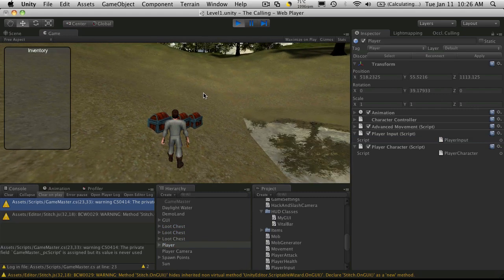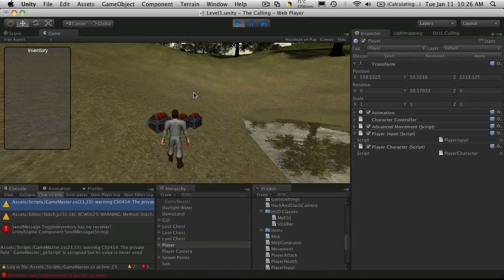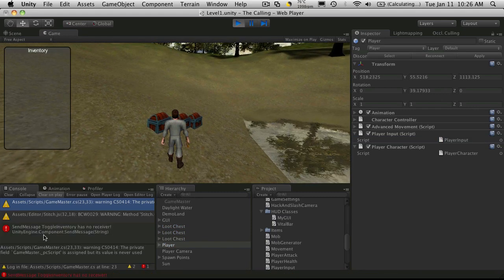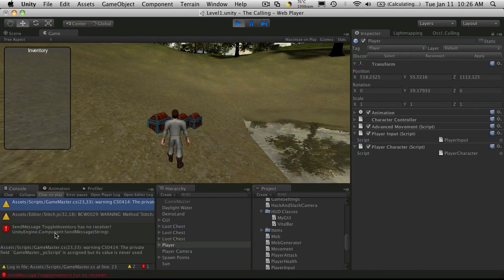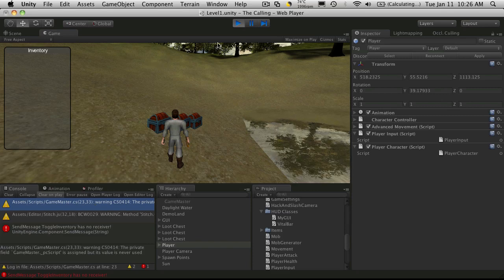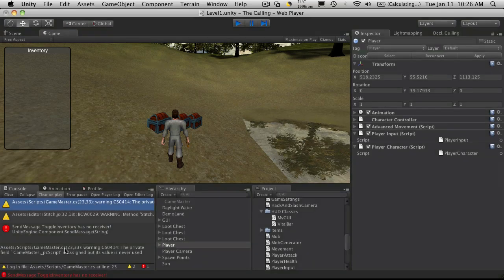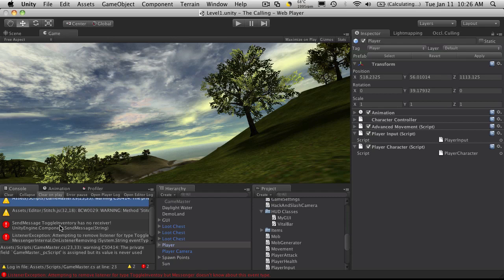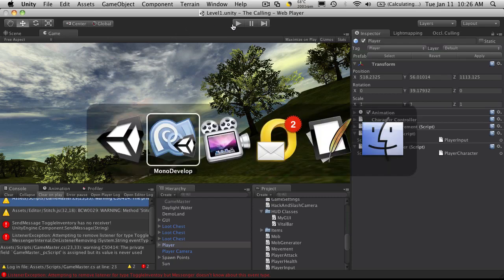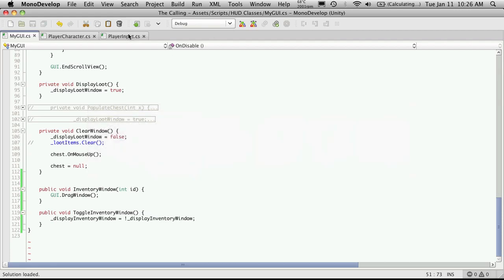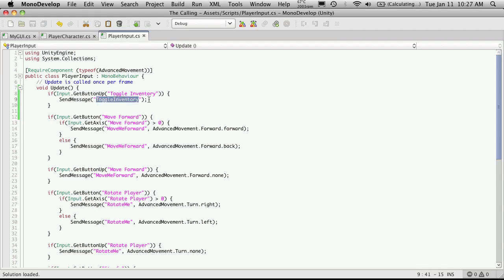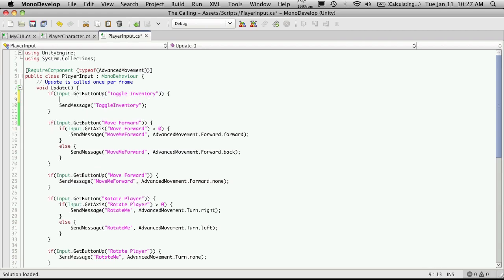So now when I hit the I key, it says that toggle inventory has no receiver. So toggle inventory. So did I spell something wrong? Let's just go check. I'll open up MonoDevelop. I'm going to go into player inputs. T-O-G-G-L-E-I-N-V. It seems right. I'm sorry. I'm sending message. And send message is not what I wanted. I wanted to broadcast my message.